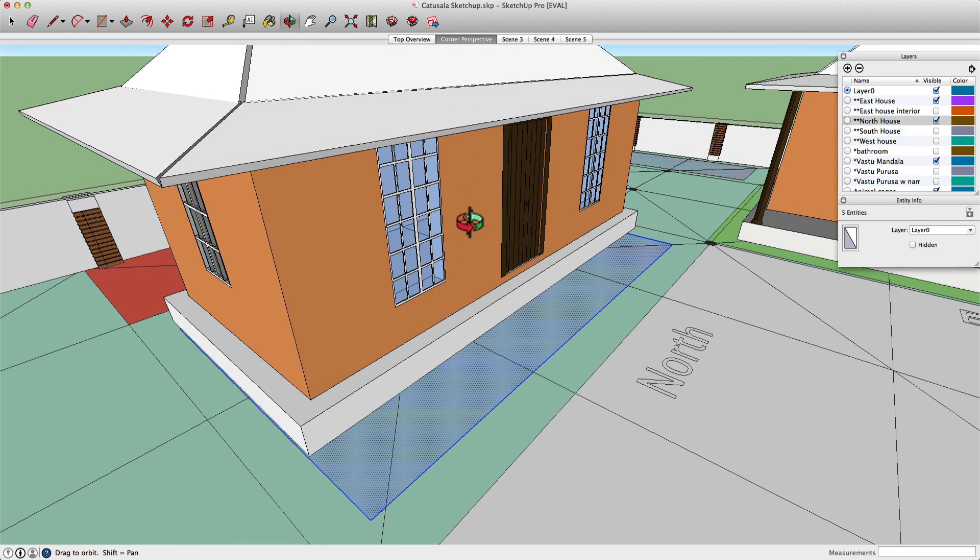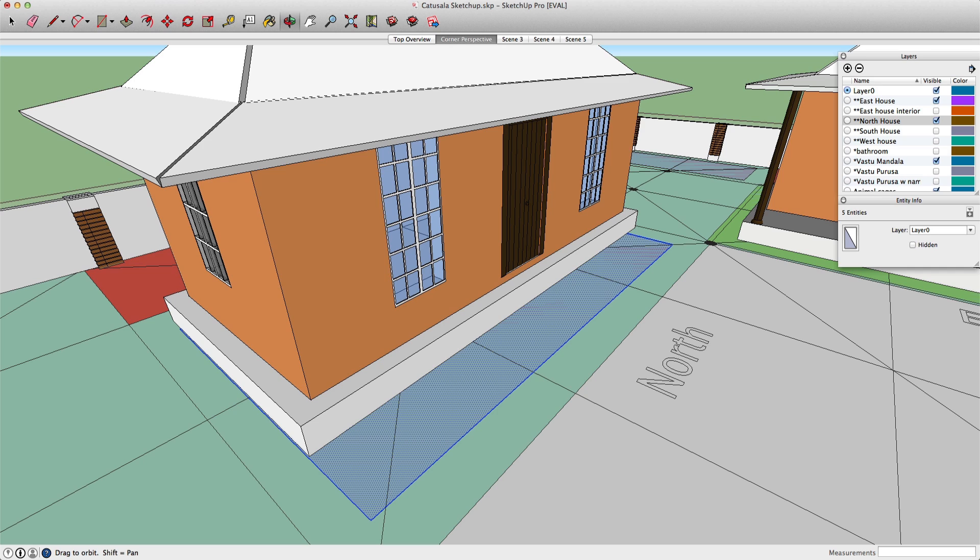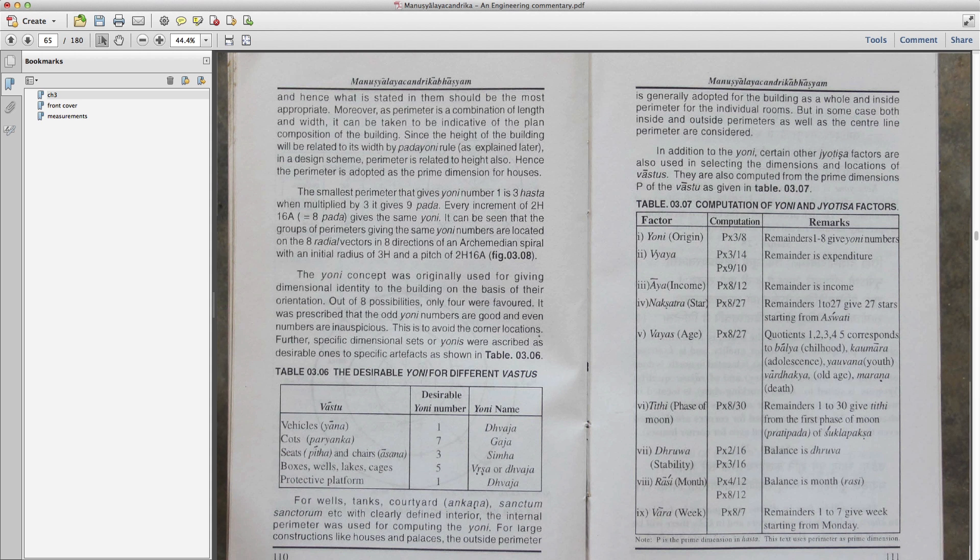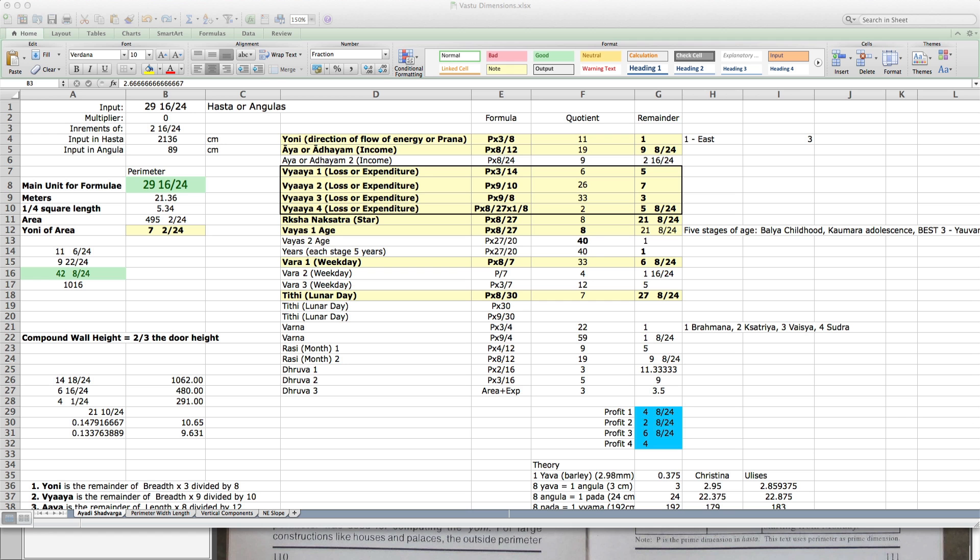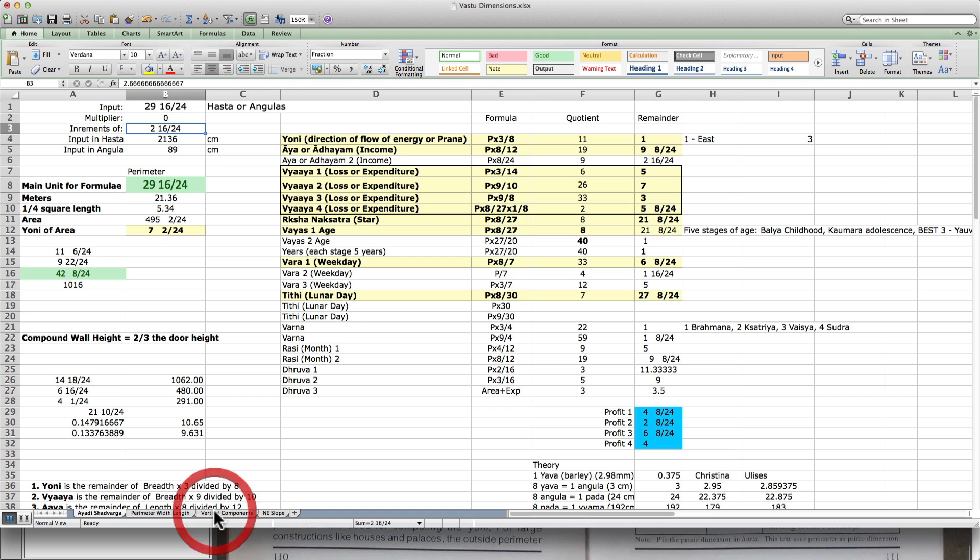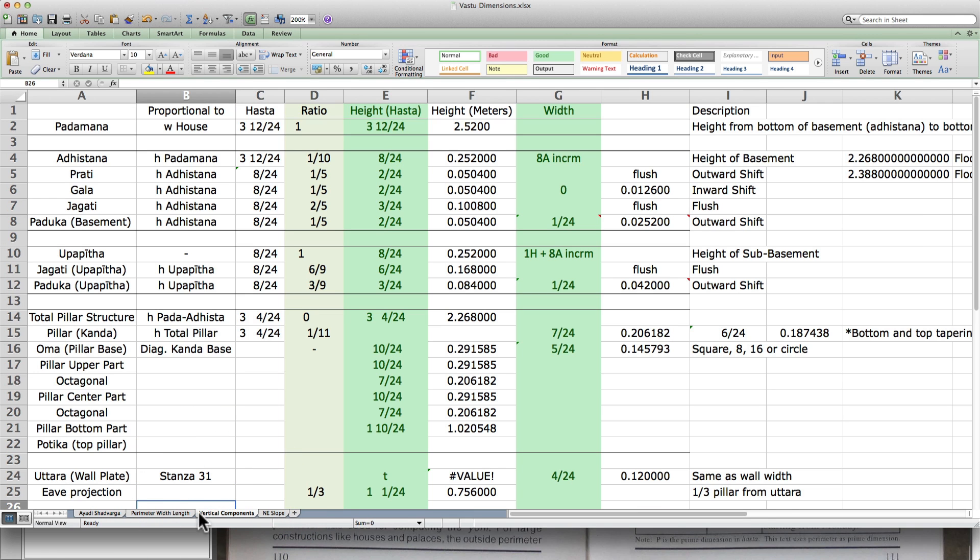There's very little speculation or just trying to guess what looks good. Many things are already predefined. You have to follow certain rules and automatically the building becomes very beautiful. If it's not beautiful, that means there's a problem with the application of the formulas.